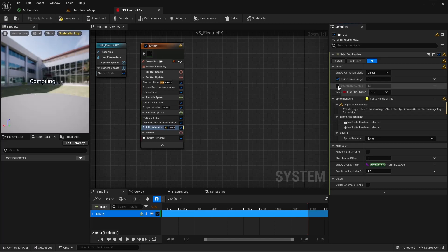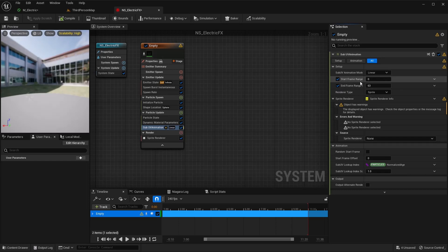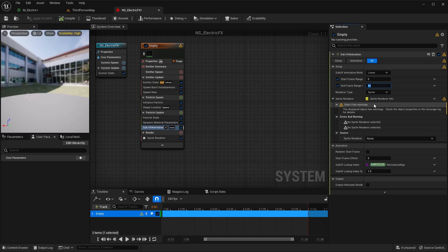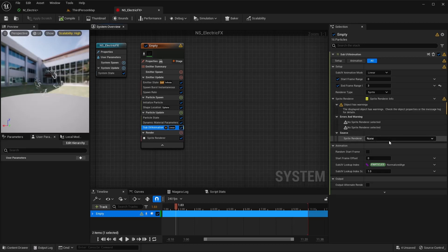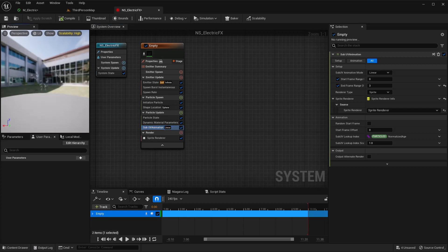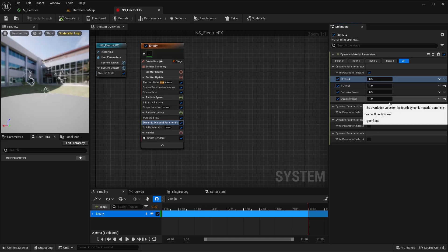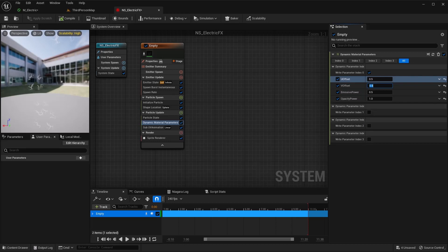In the Sub UV Animation, set it to Linear. Click your start and end checkmarks and set the range from 0 to 3 — we have four sections, so the indexes are 0, 1, 2, and 3. If you have a warning, you need to set this to the Sprite Renderer. We might need to adjust our offsets a bit, but we can always play with those later.